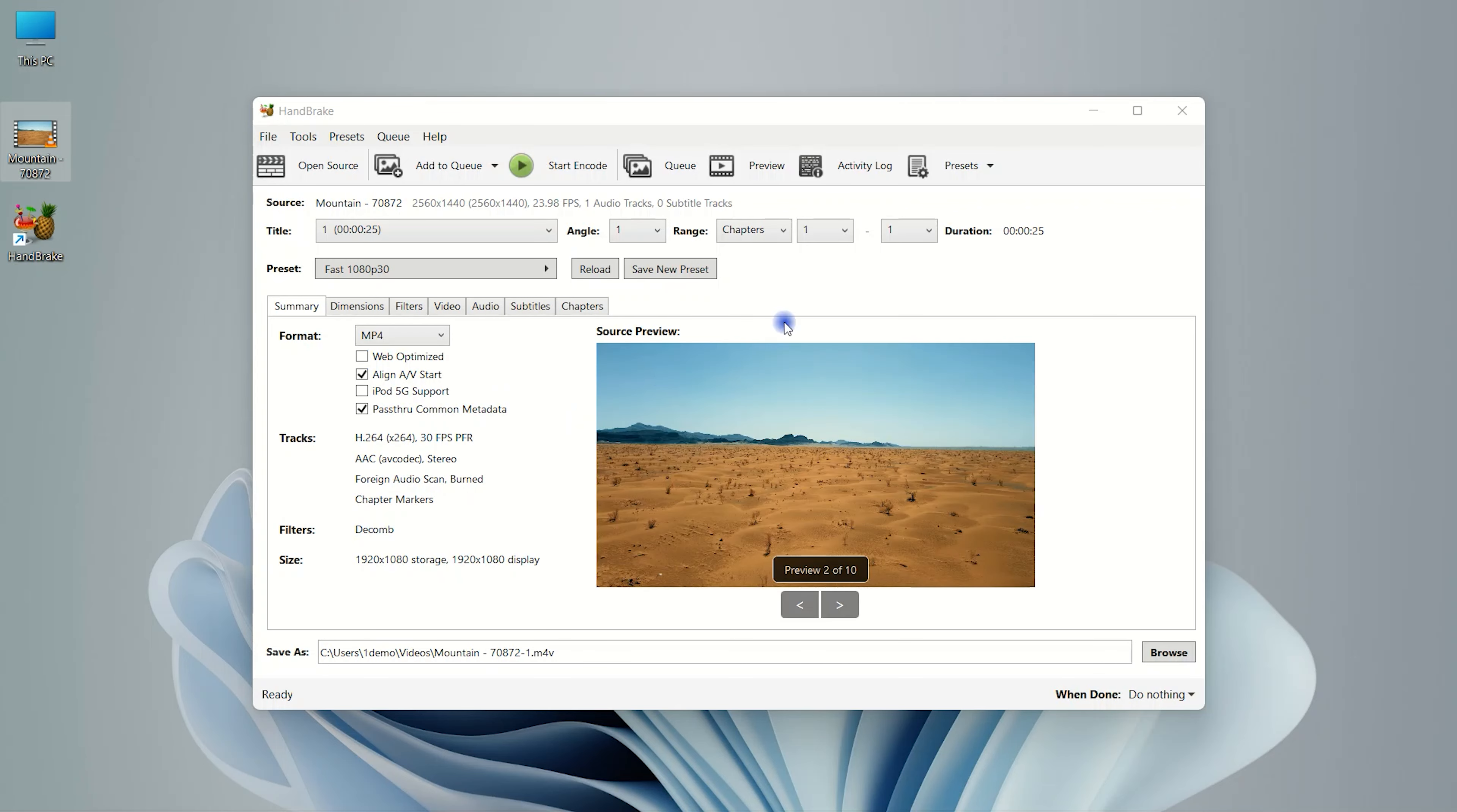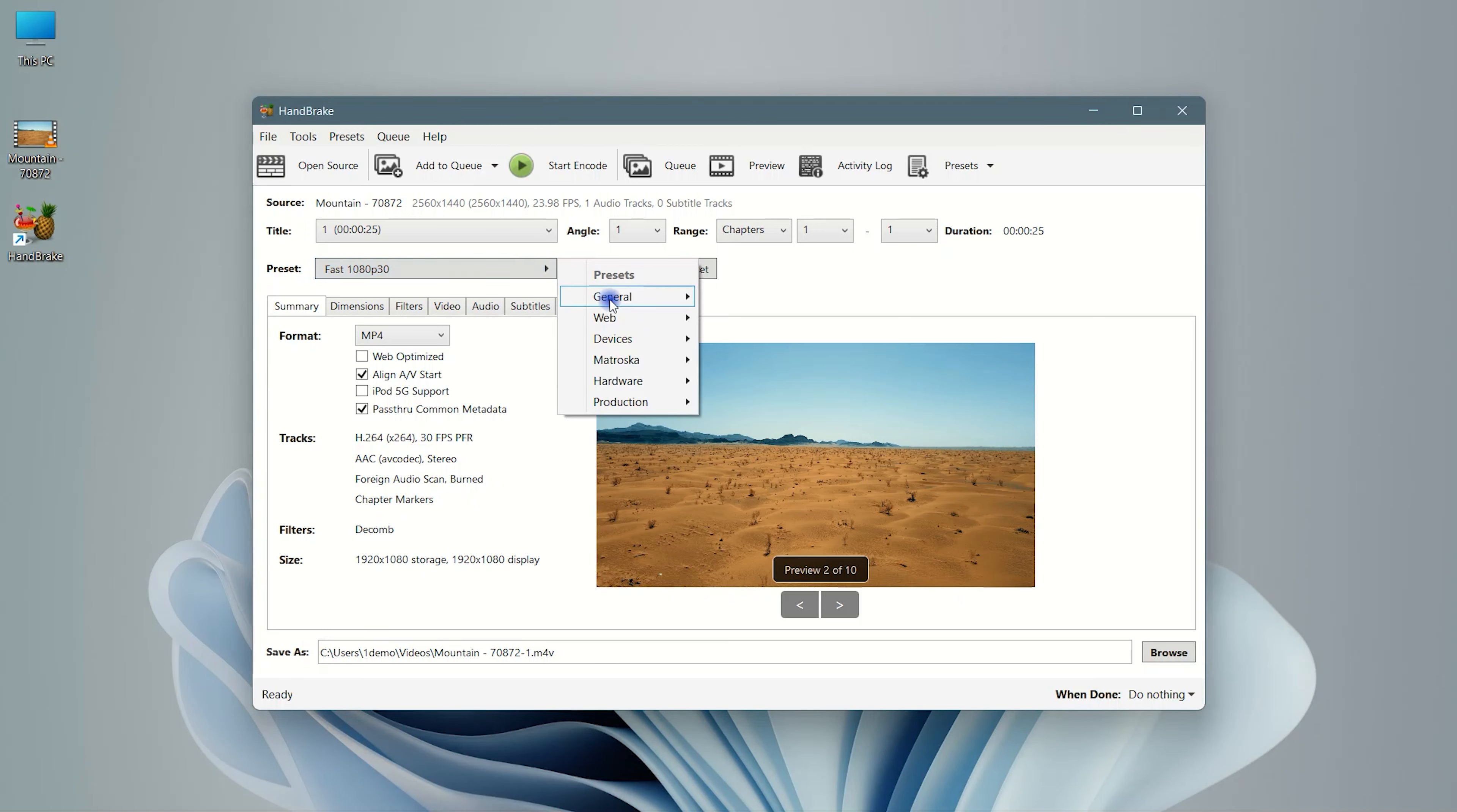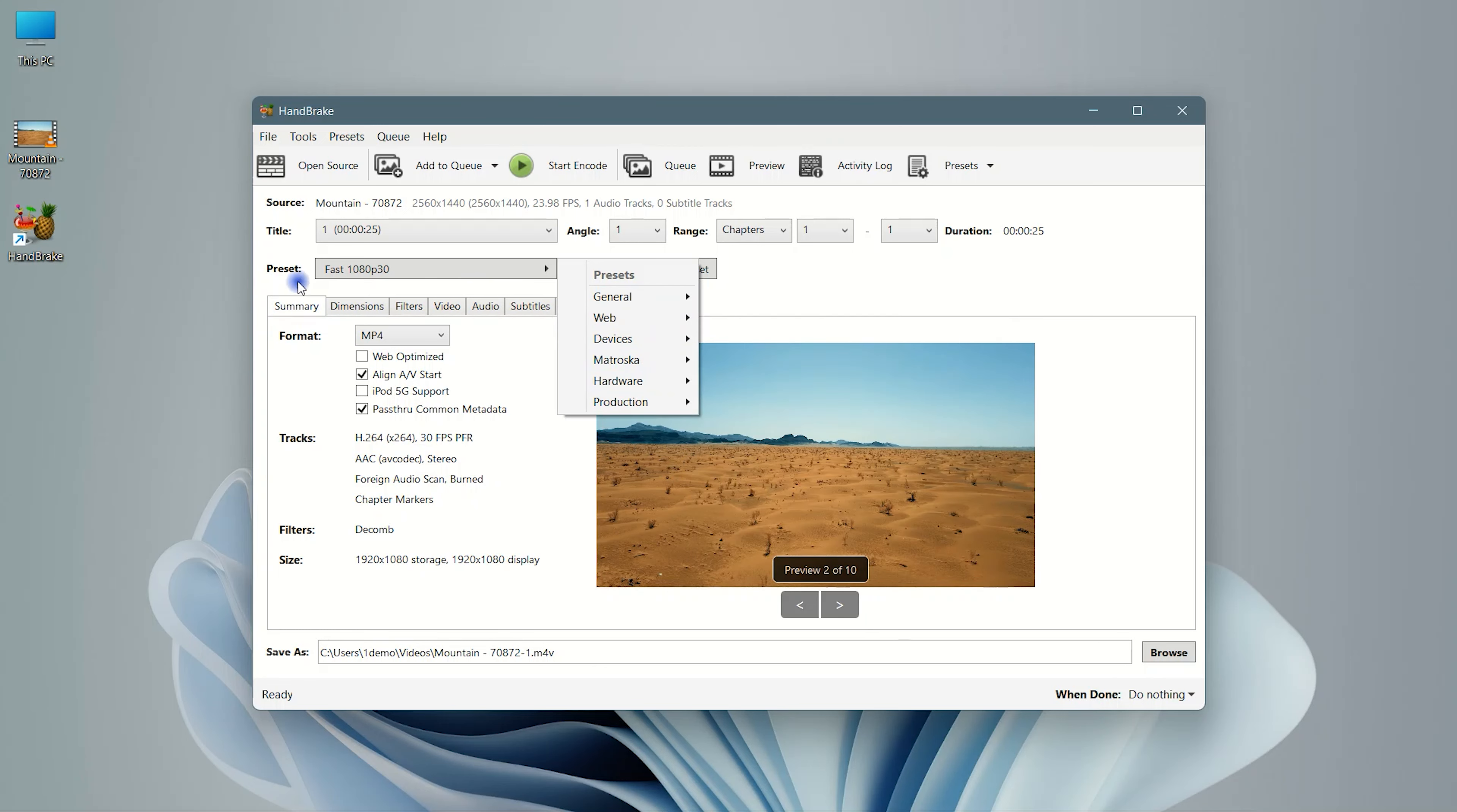Here first thing you need to do is choose your preset. Select the format.